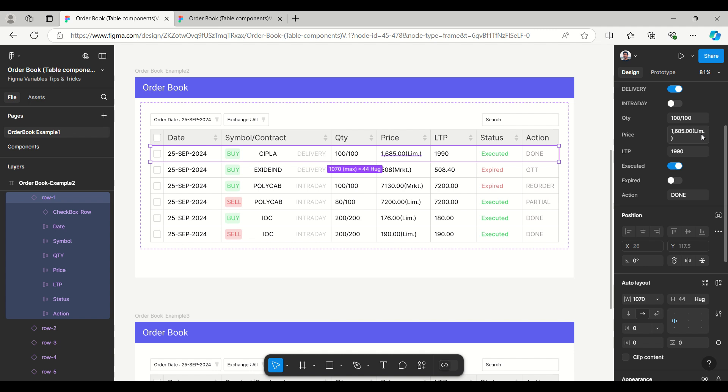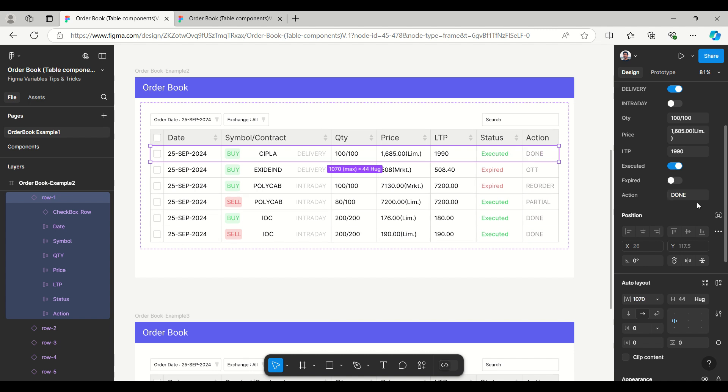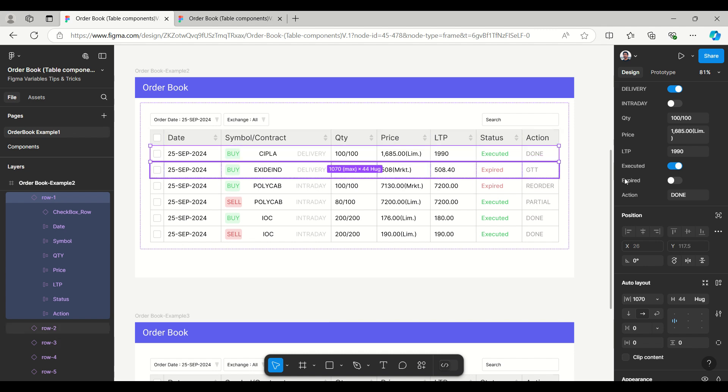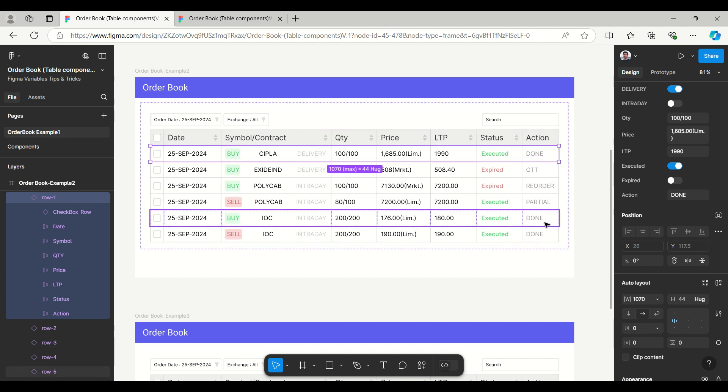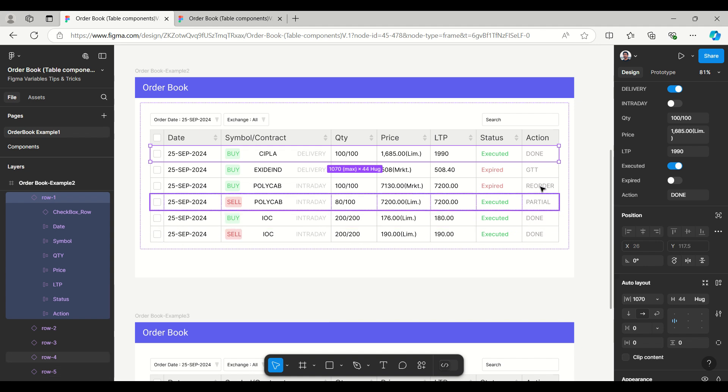Price has two segments but I have created the simple way - like limit is directly we can write LIM or market MRKT, then the last trading price. Then again we have executed and expired which I have given as a toggle where you can switch it and make it true and false.